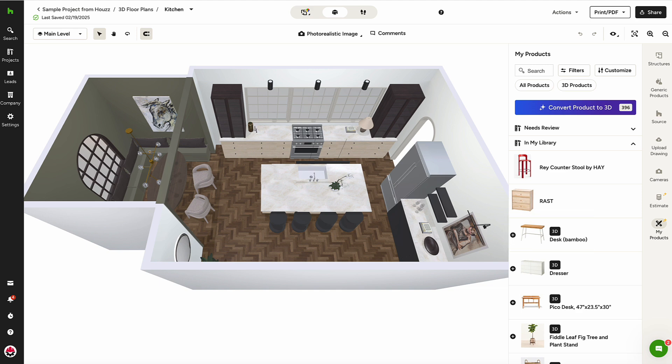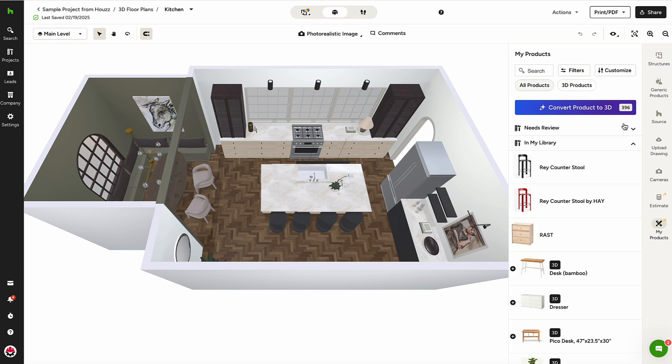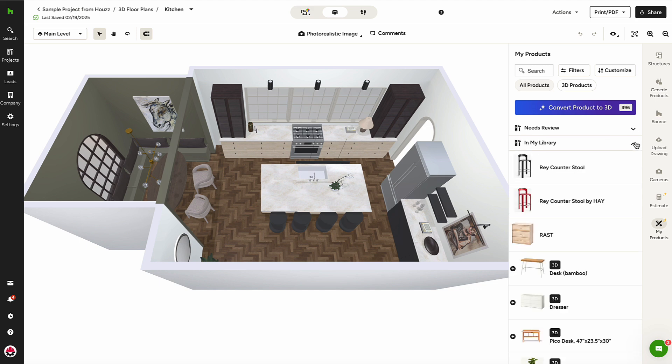It's easy to search for specific products using the search bar at the top and the additional filters here, where I can filter by converted 3D products only, products that are ready for review, which we'll discuss in just a moment, and products in my library.